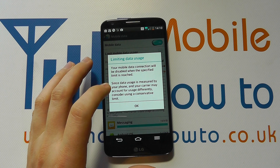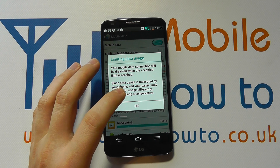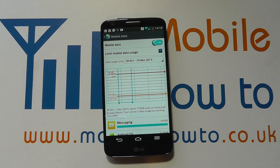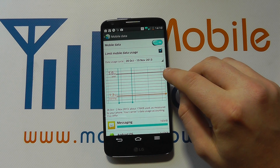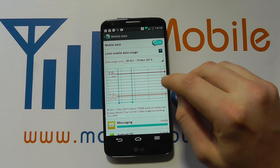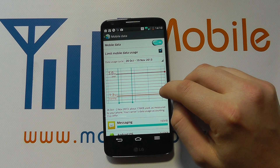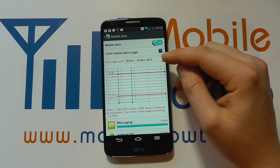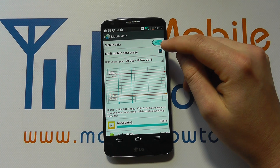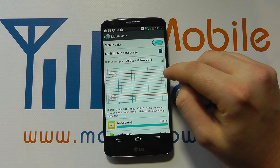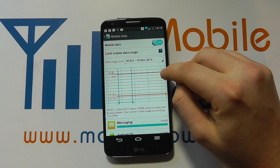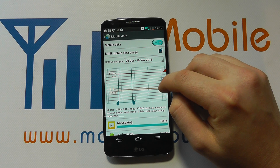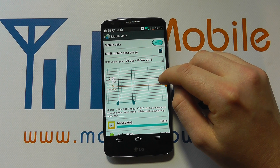Since your data use is measured by your phone and your carrier, your account may be different. At the moment we've got a 5GB limit set, and at 1.2GB we get a warning. The phone won't let you go over 5GB if you want to set that limit. You can use the bars on the side by pressing and holding, and change these accordingly to your configuration.